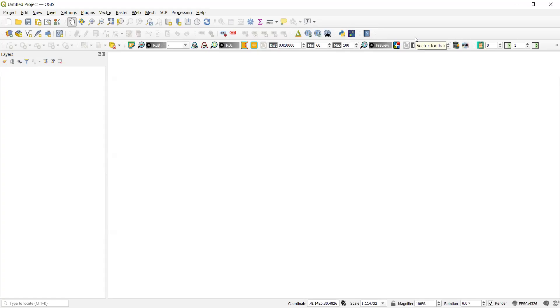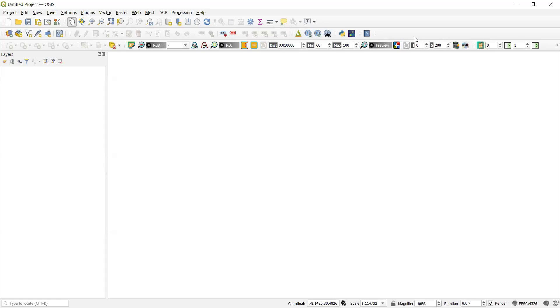Welcome to the first experiment of QGIS. This first experiment is on making a map using vector data. We get spatial data in the form of vector and raster. In this experiment we'll be using vector data which is in the form of point, line and polygon to represent the data and make a map using it.